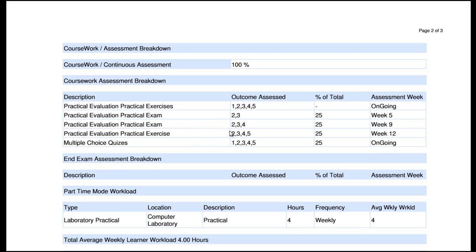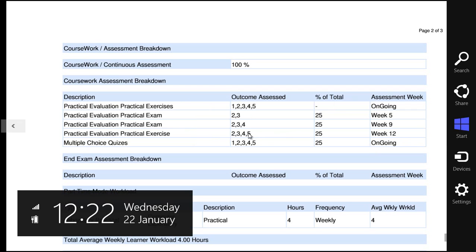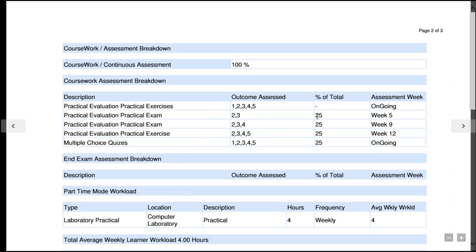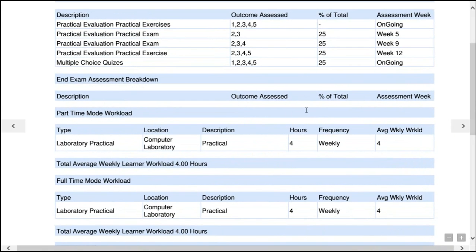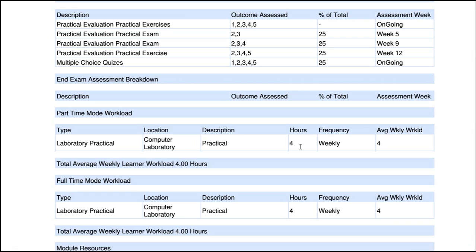Going back to the document, you can see the practical exercises with no marks, ongoing every week. There's a practical exam worth 25% of marks around week five, and another practical exam around week nine. We'll probably give you a practical exercise — that last assignment — coming towards the very end so you pull together everything you've done up to that point. The Moodle quizzes will be ongoing throughout the course making up the final 25% of marks. For full-time students, there are four hours of laboratory per week. For online students, there's one hour online lab and the rest in your own time.